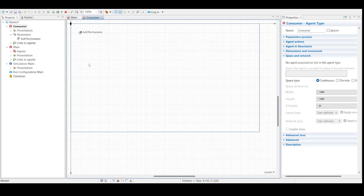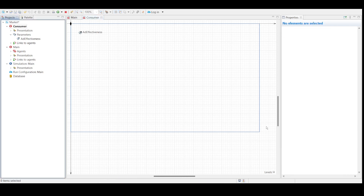We can navigate between graphical diagrams of different agent types by clicking the tab names — for example, main and consumer. Now we will start drawing a state chart by drawing two states.